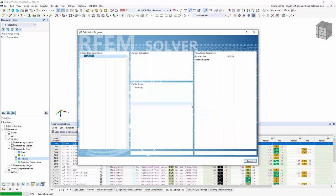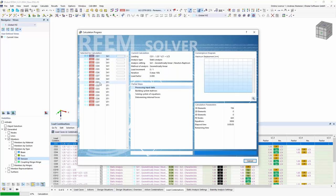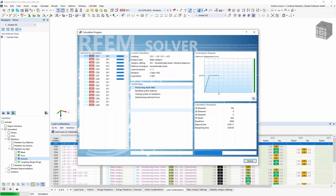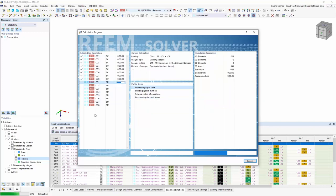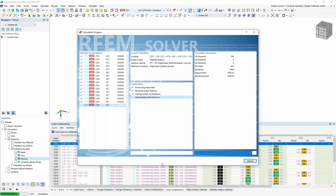The calculation finishes and results are available. We can see directly the deflections and internal forces. Going to the stability analysis results, we can activate deformation section colored display. This shows the first eigenvalue of load combination 1. You can switch between different eigenvalues and different load combinations to see all the critical modes that were calculated.